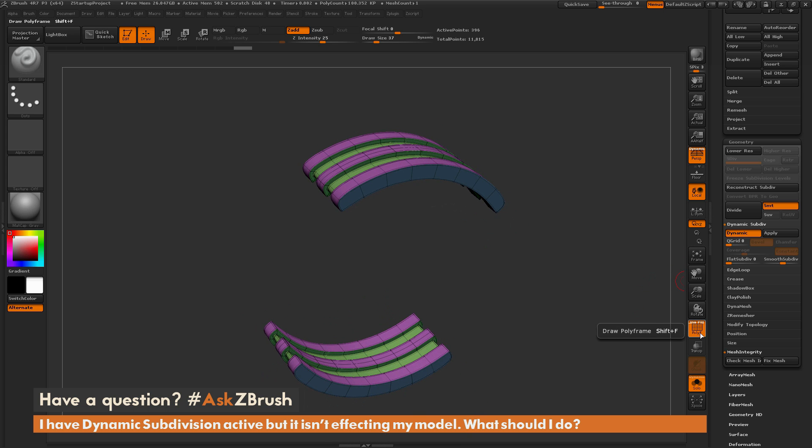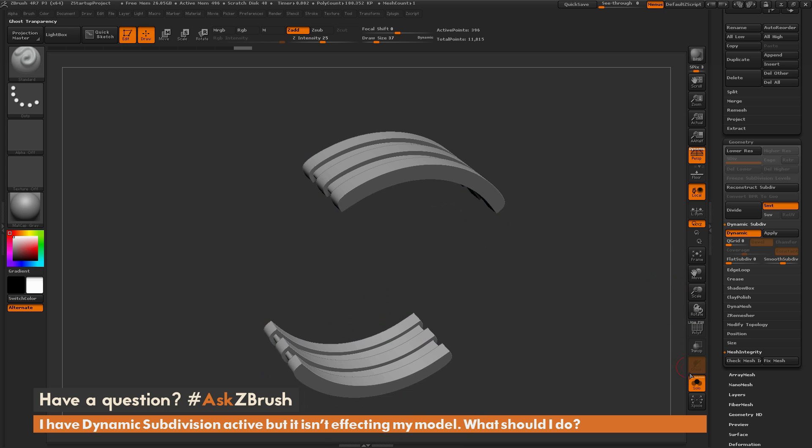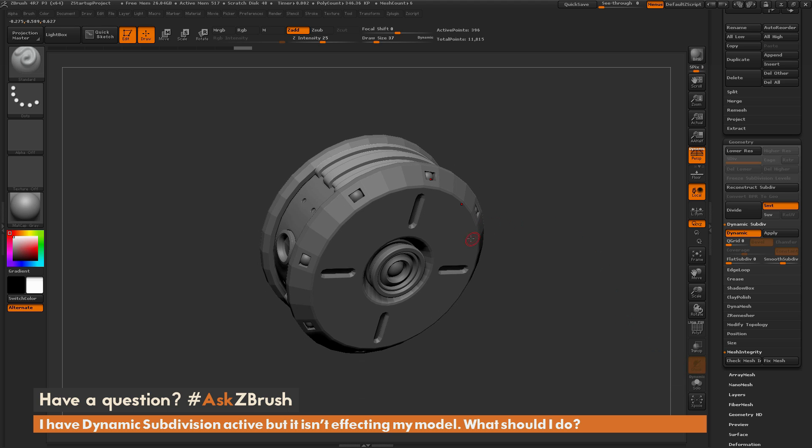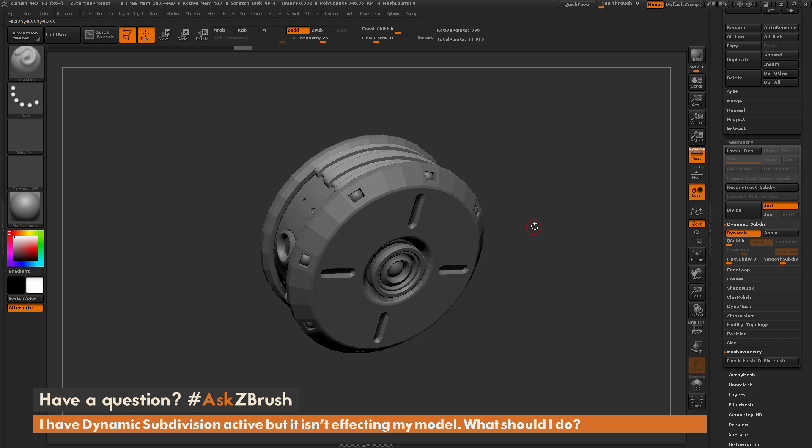Now occasionally when you're working with dynamic subdivision, you may run into times where you go to activate this toggle and your mesh does not update to that dynamic subdivision mode.